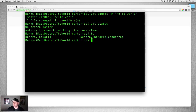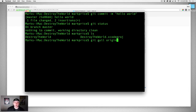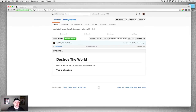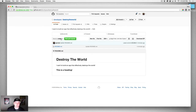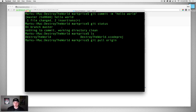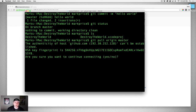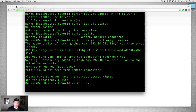Now if I type ls, do you see a README file? No — but we do have that README file up on GitHub, so we want to pull it down. We can type git pull origin — origin is the name of the remote, the name of our connection to that repository. We also need to know the branch, and the branch we're working on is master. So: git pull origin master. It's going to ask if you want to continue — yes we do.